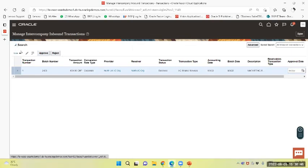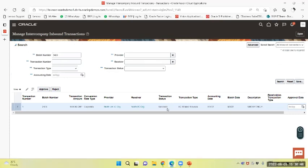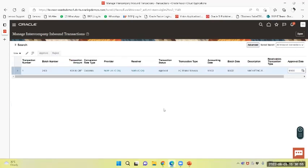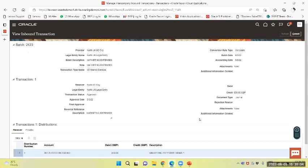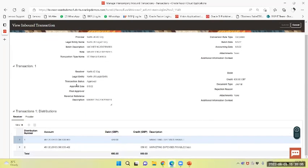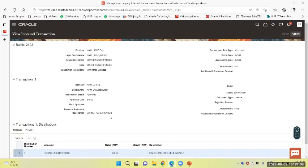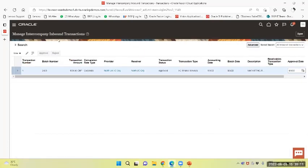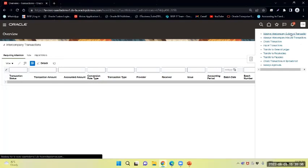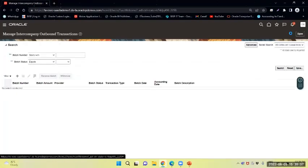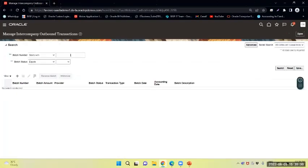And search - the received status is right now, it will show as approved. Transaction status is approved right now. So it is my receiver company. Now I again login to my provider company. Now again I will query in outbound with the batch number 2423.